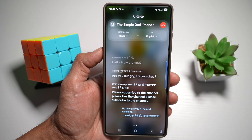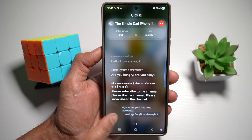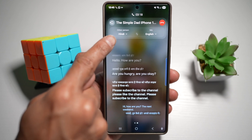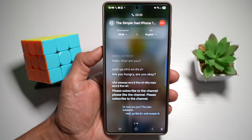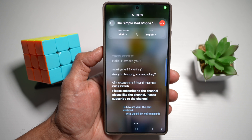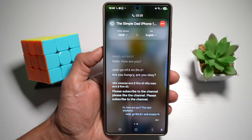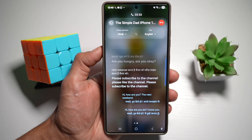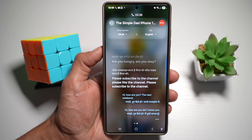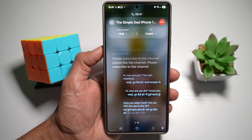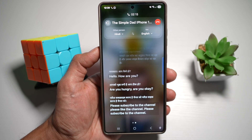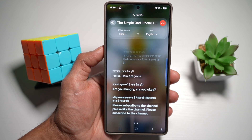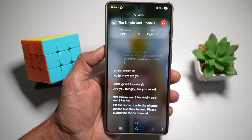The great part is you can also do it vice versa — you can speak English and Bixby will speak in the language you've selected for the other person. For example: Hi, how are you? Do I know you? Have you eaten food? Are you okay? Are you in the UK? This way you're basically breaking the language barrier instantly during calls. You speak your language and your friends hear it in theirs, and vice versa.